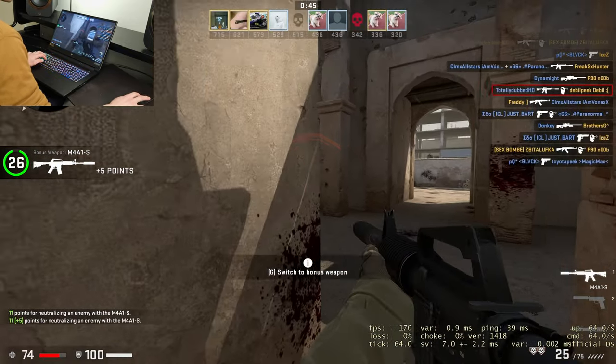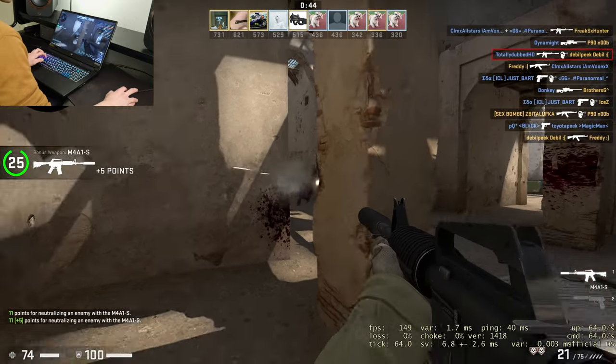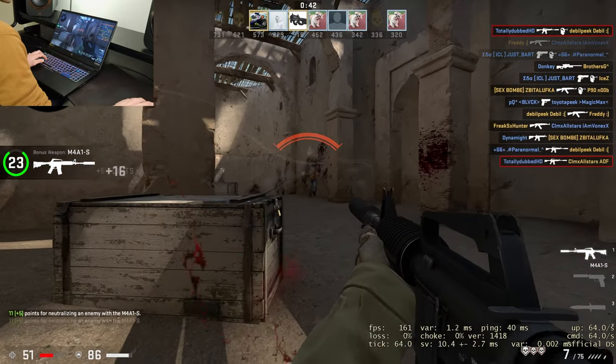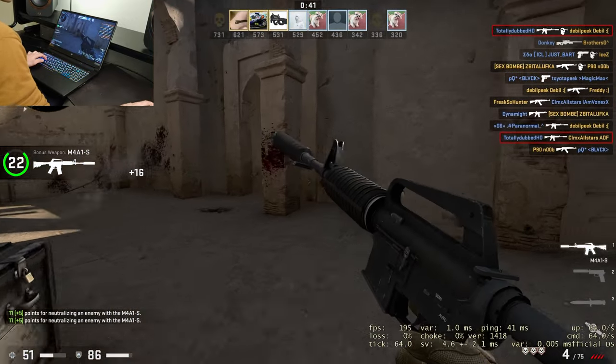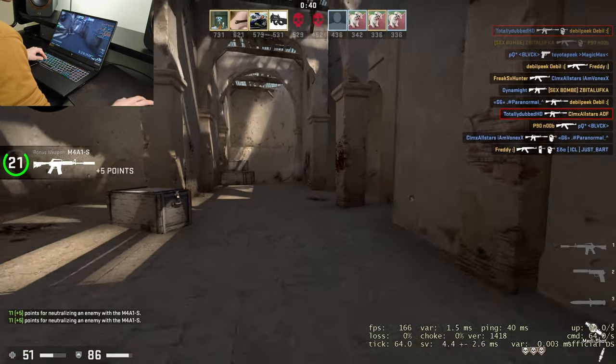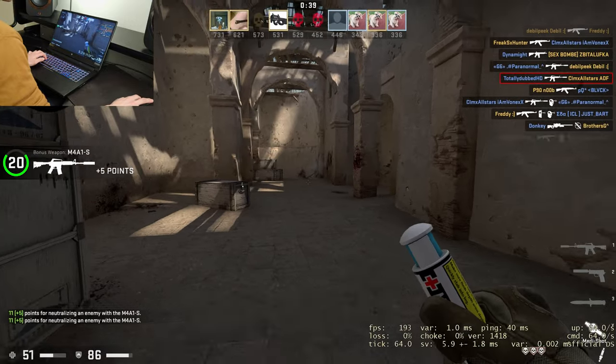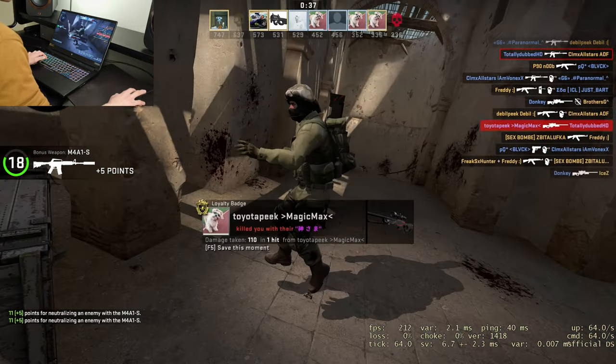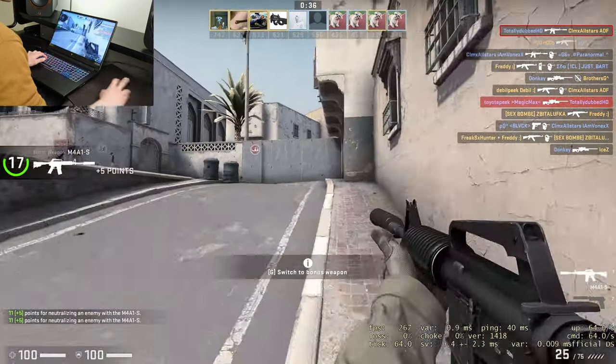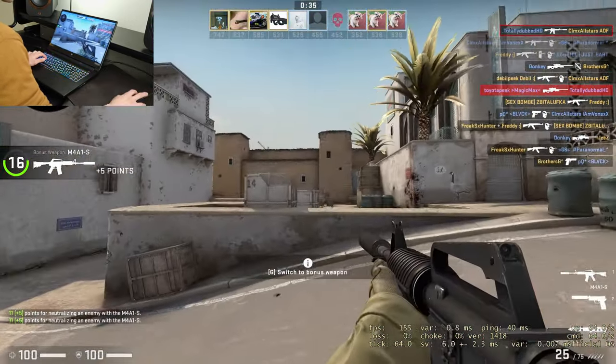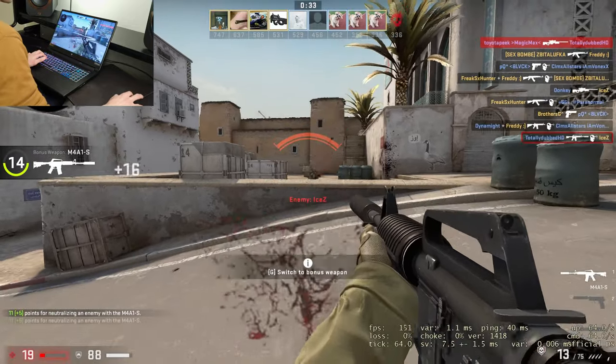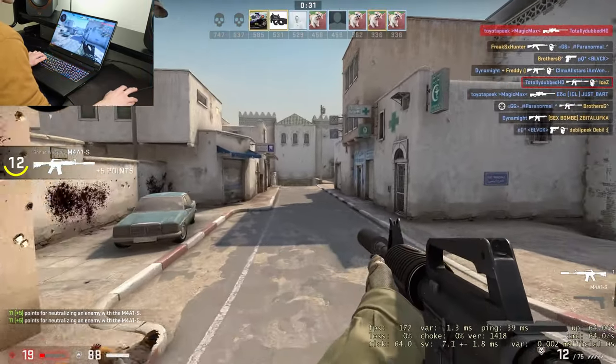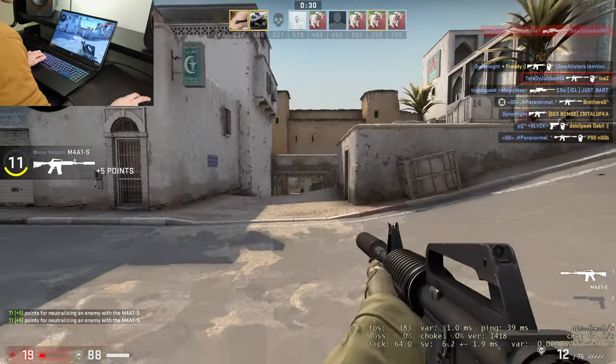Of course if we're playing a competitive game you'll be able to hear footsteps or for example smokes being thrown and therefore able to identify if you have a rush coming along on bombsite A or B or indeed if you are yourself going to be attacking a site and knowing where your enemies are positioned.